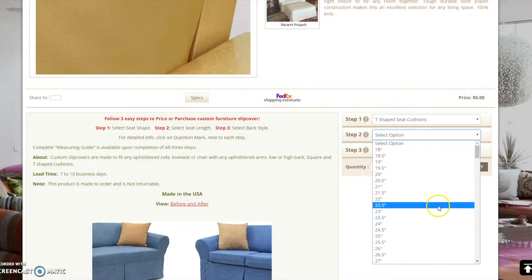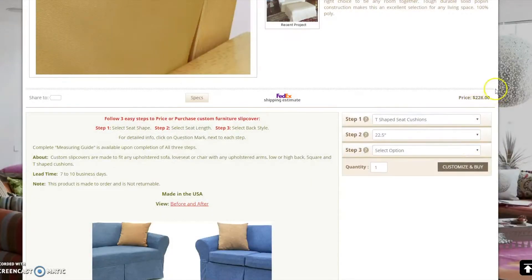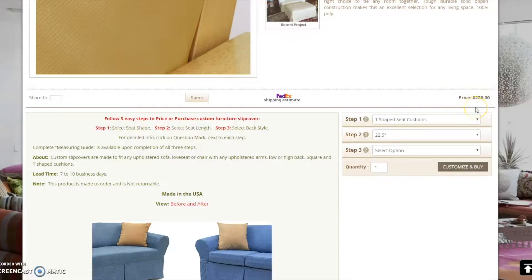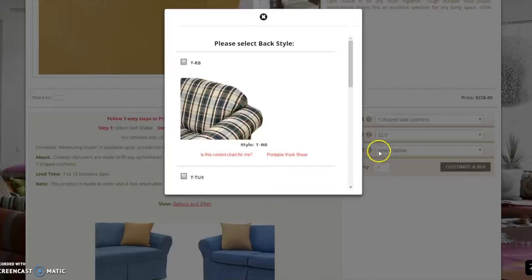After completing this step, the price of your custom slipcover is calculated here. This price includes our fabric and labor. If you are comfortable with the price and would like to purchase the slipcover, you may proceed to step 3 and select the back style of your furniture.